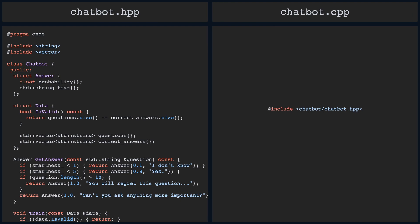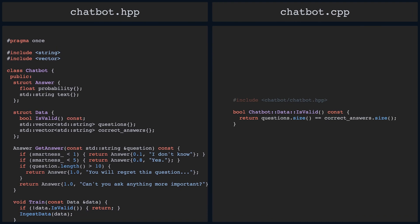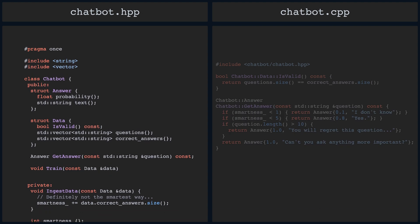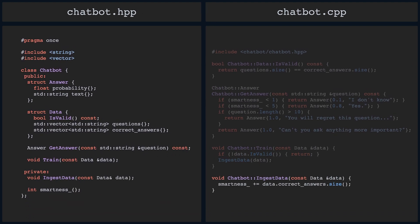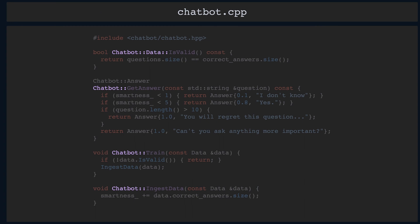Generally speaking, all the data, apart from static data — stay tuned for that — belongs in the header file. As for the implementation of any methods and static data — again, stay tuned for the later videos — we can move them to the source file, a new chatbot.cpp file, leaving only their declarations in the header file. In the definitions, we must tell the compiler that we are defining not just a freestanding function but one from a class, thus the Chatbot:: and ChatbotData:: prefixes.